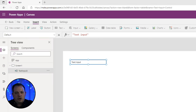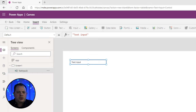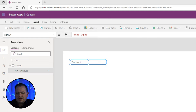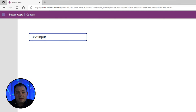By far the two most important properties you need to know about while working with a text input control are text and default. The text property of a text input control is what you see in the text box. Right now the text property has the value 'text input'.